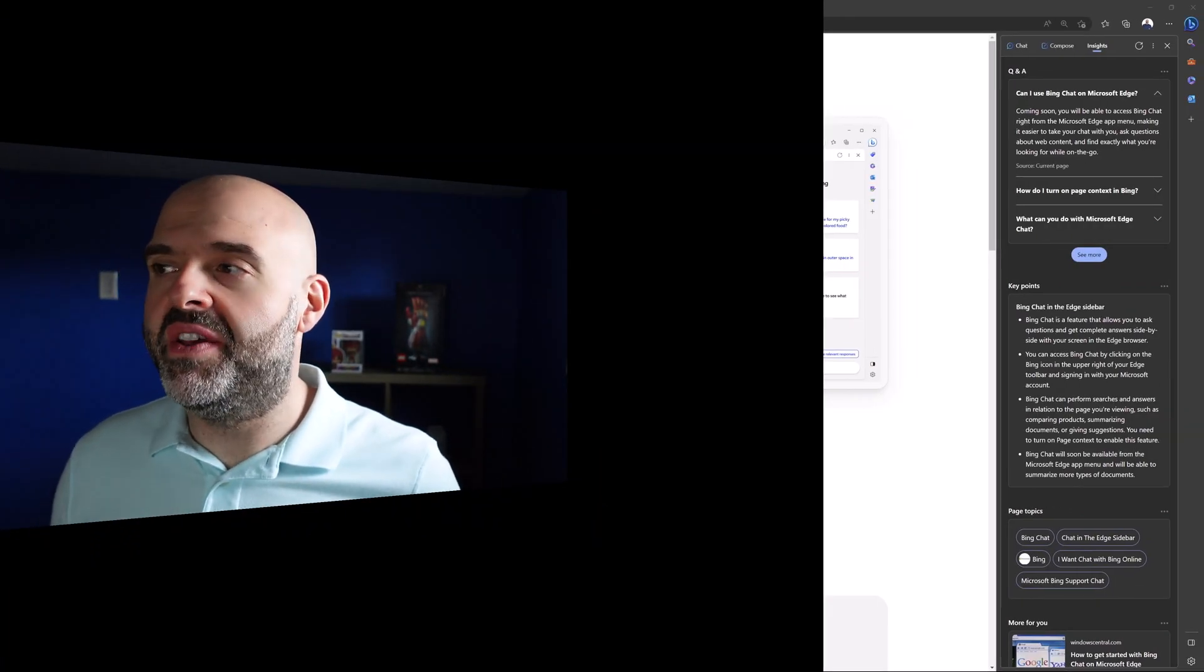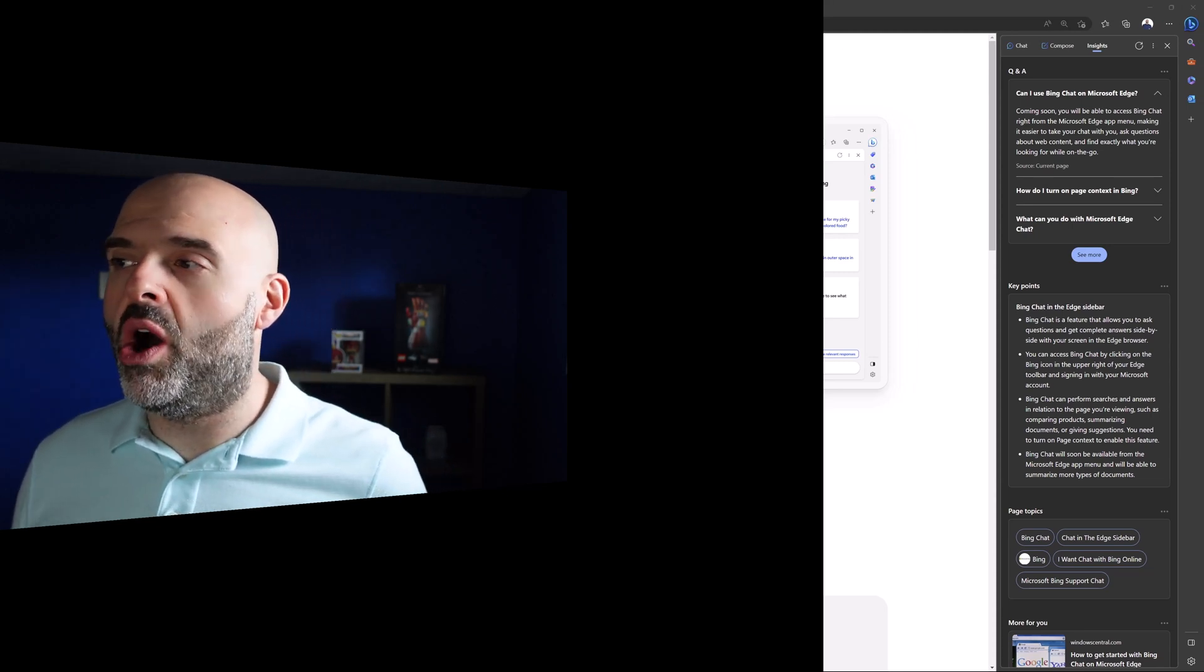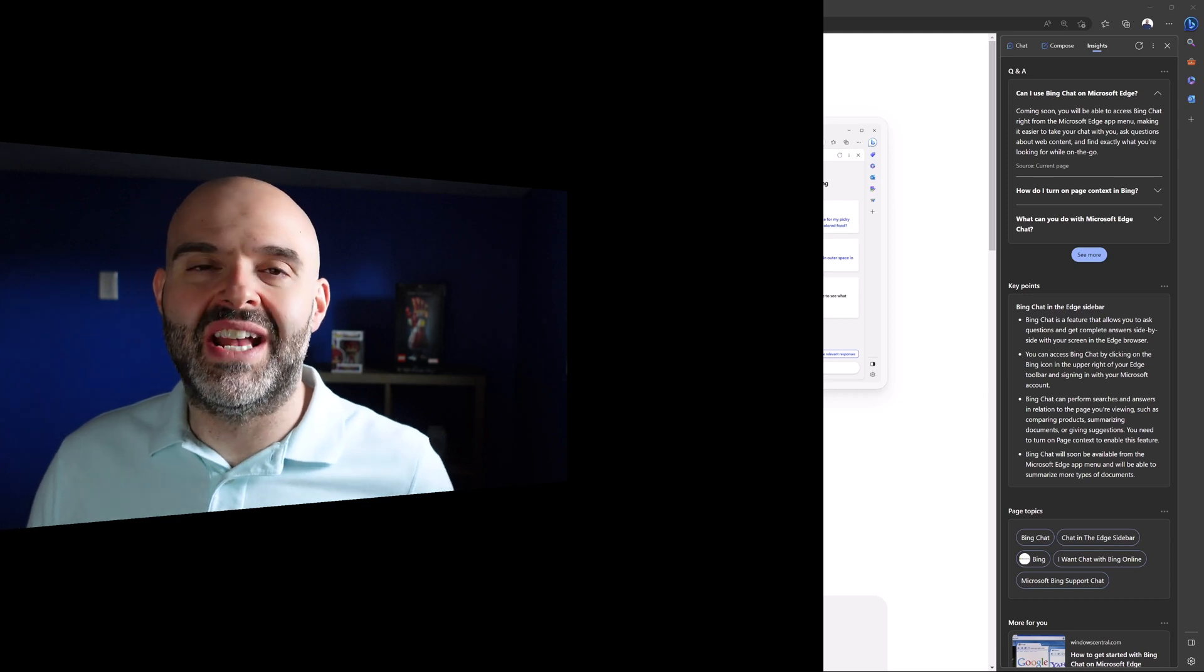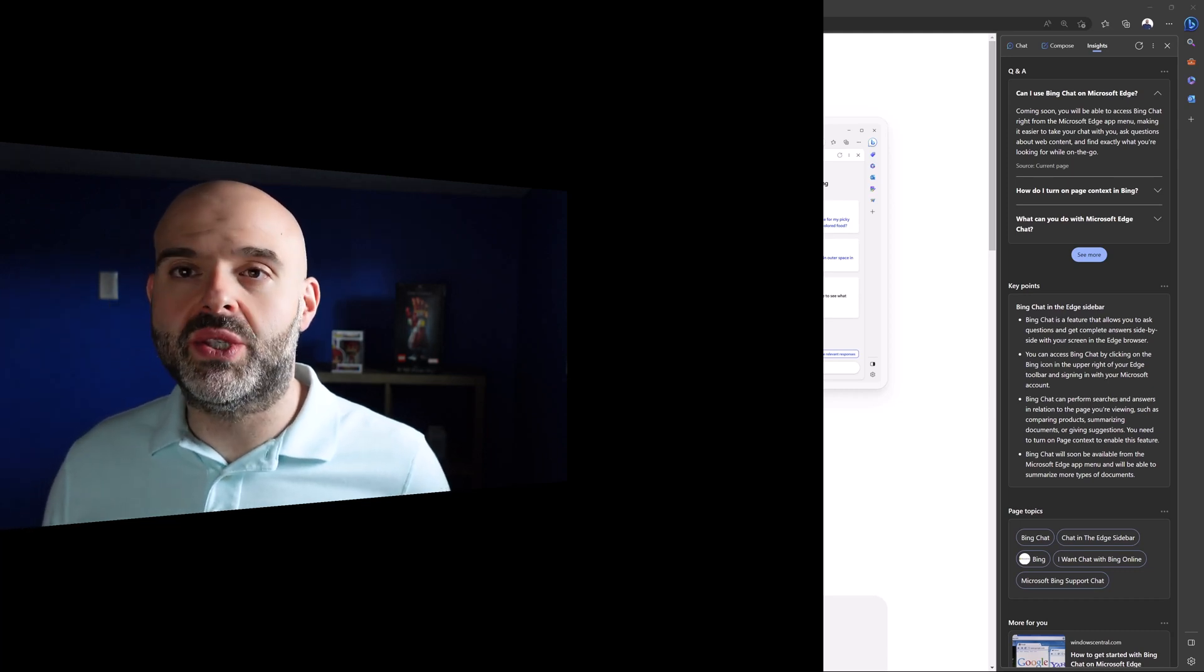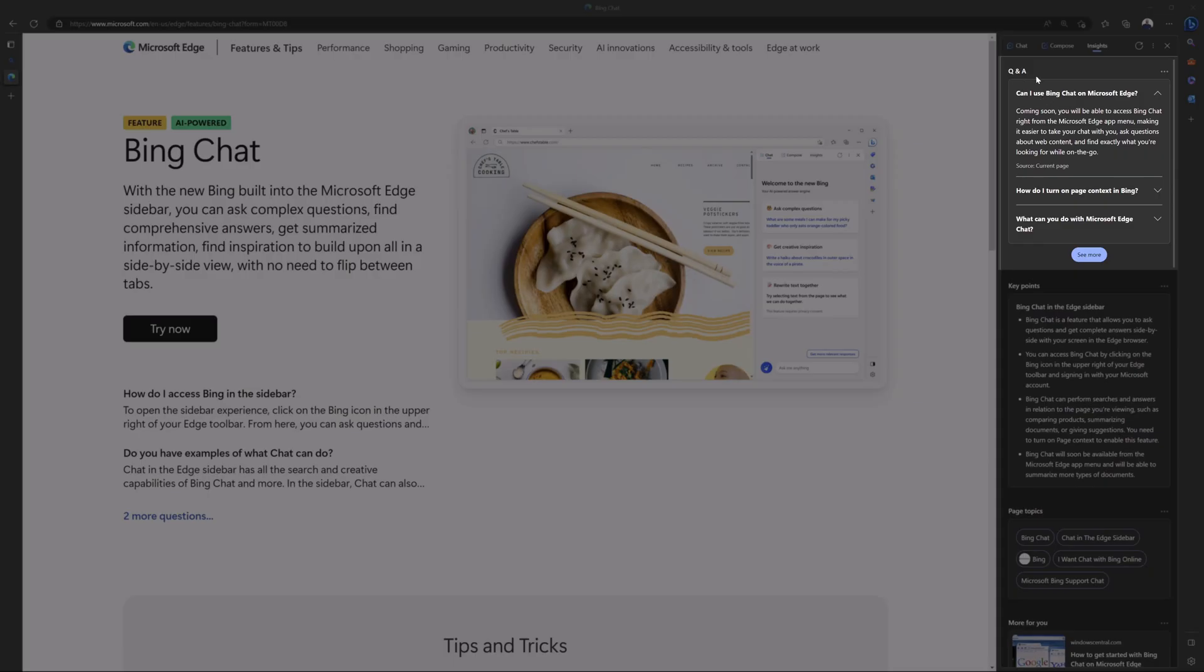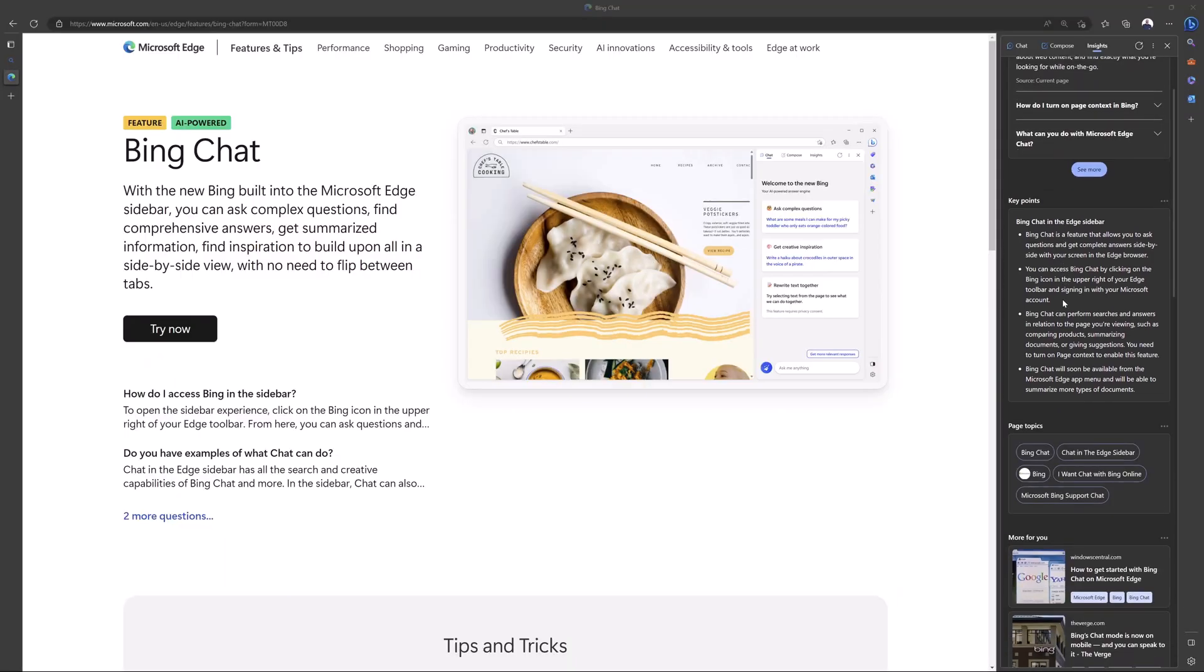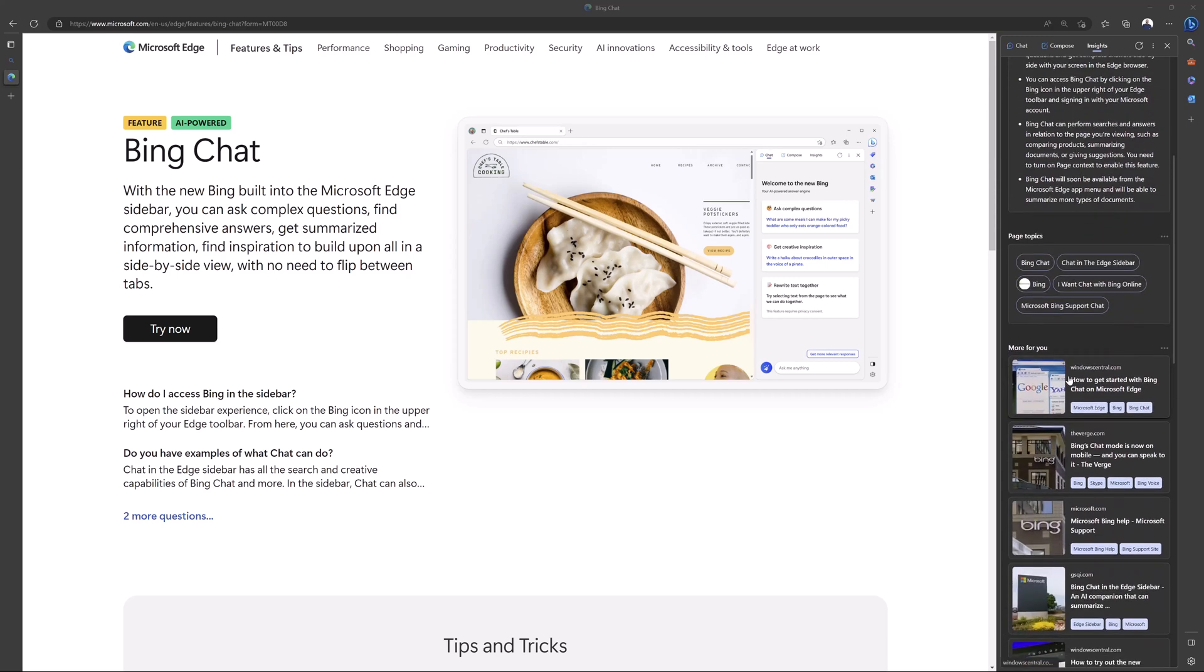And the last tab that is included in Microsoft Edge is the Insights tab. This tab will essentially look at the page that you're currently on and it will provide you with insights, including question and answers, FAQs, key points, related articles, and so much more. You can see here that it has provided some Q&A around Bing chat in Microsoft Edge. You can see here that it's also provided the key points from this page and it's also going to outline the page topics and provide additional articles that may be relevant for my search.